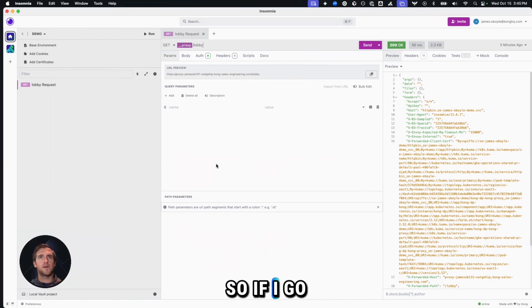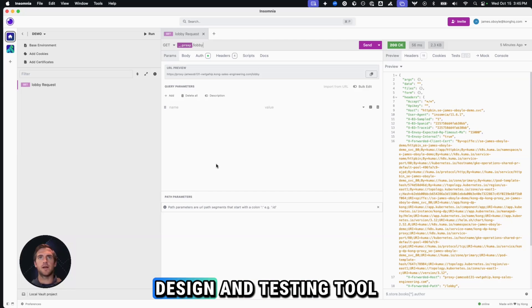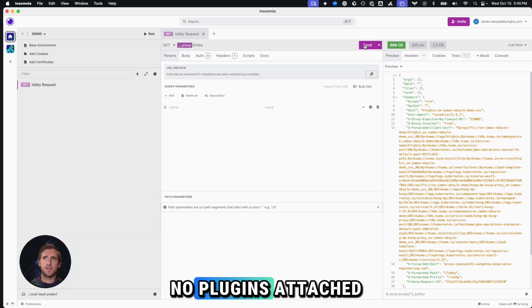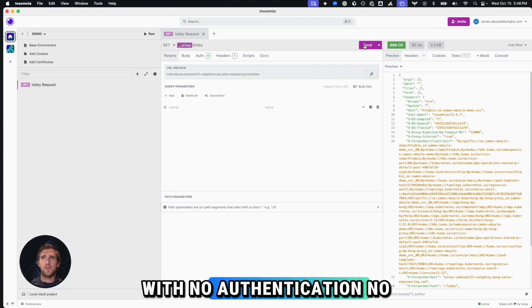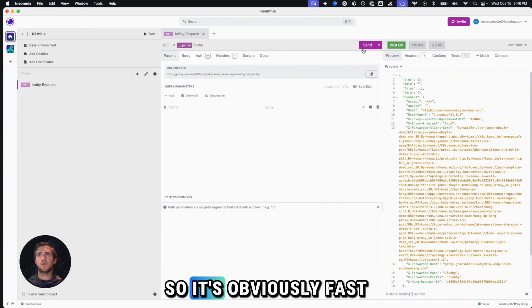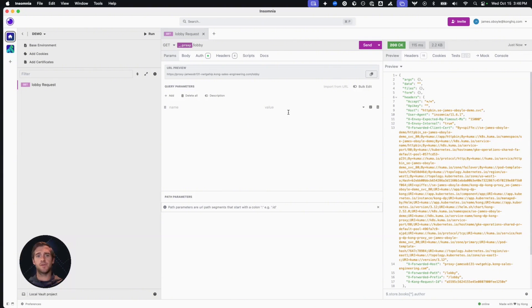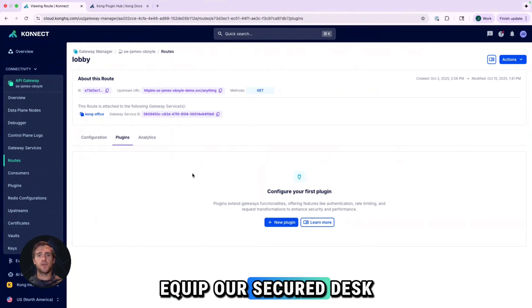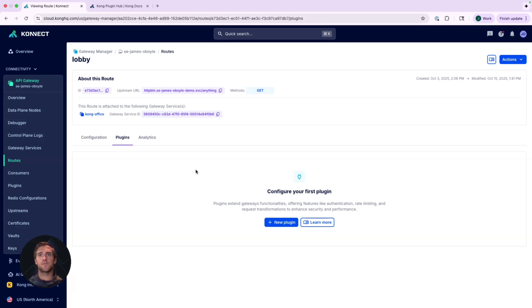So if I go into Insomnia, which is Kong's API design and testing tool, we see that we're going to hit this endpoint and since we have no plugins attached, I can send as many requests as I want with no authentication, no authorization. So it's obviously fast, but not very secure.